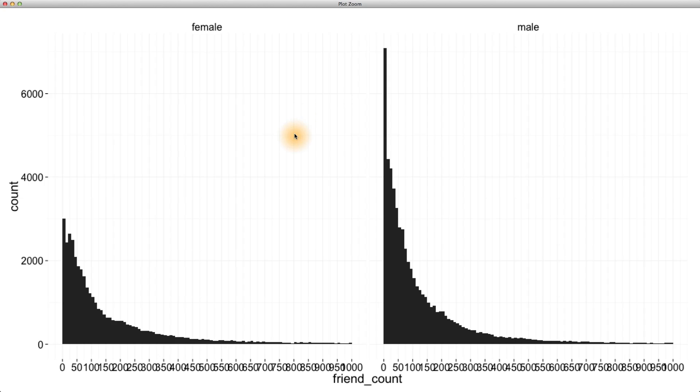Instead of having these two histograms side by side, we can actually use a frequency polygon and overlay these histograms together.